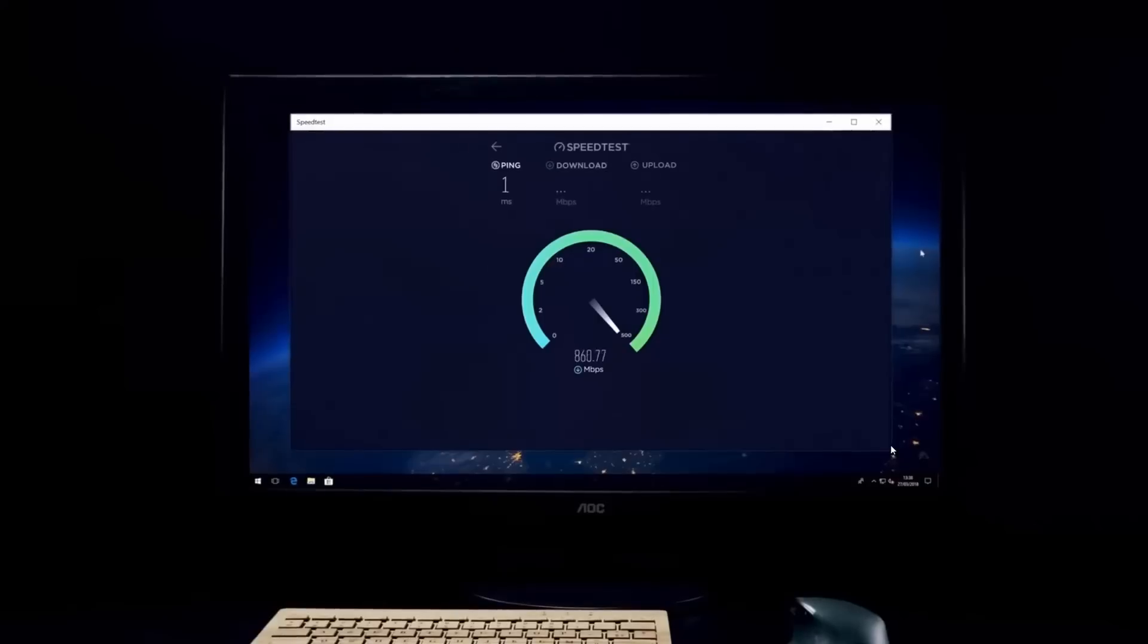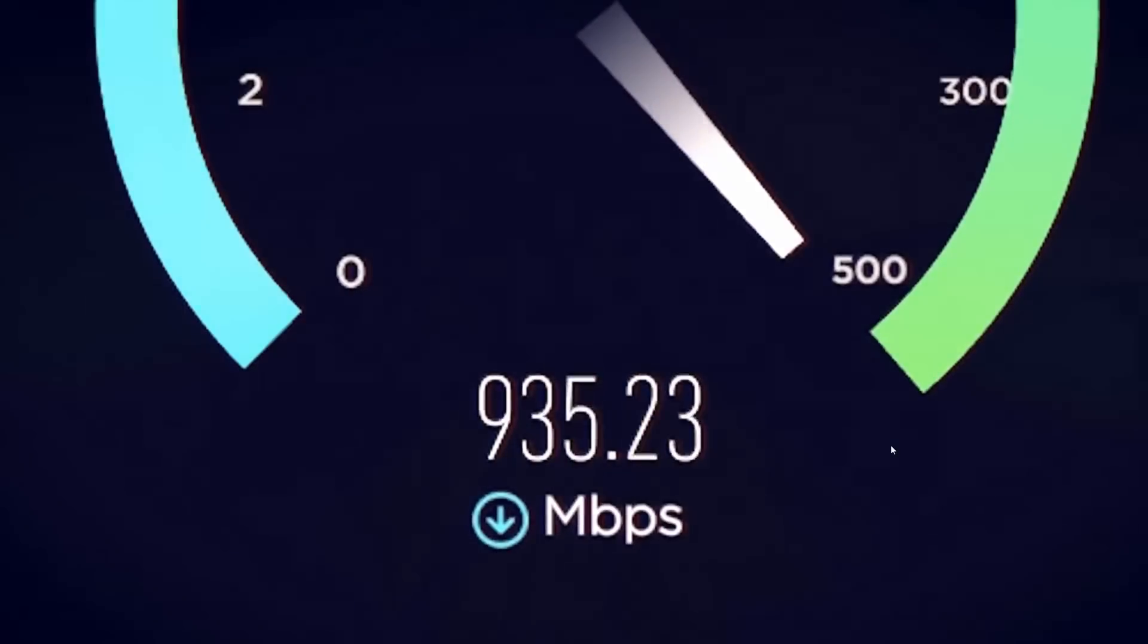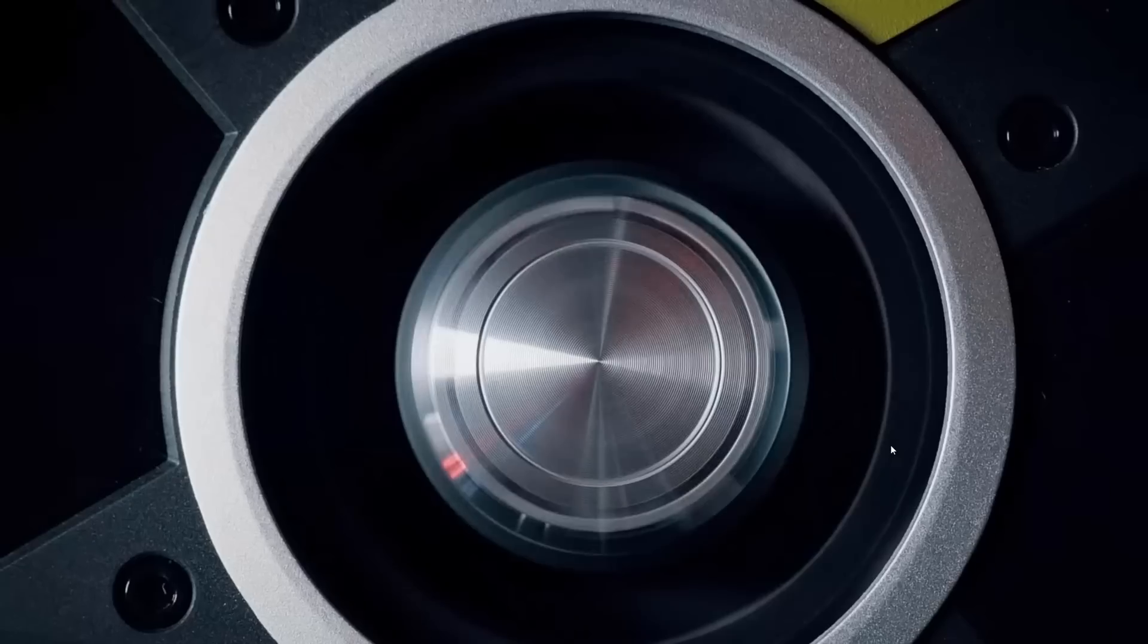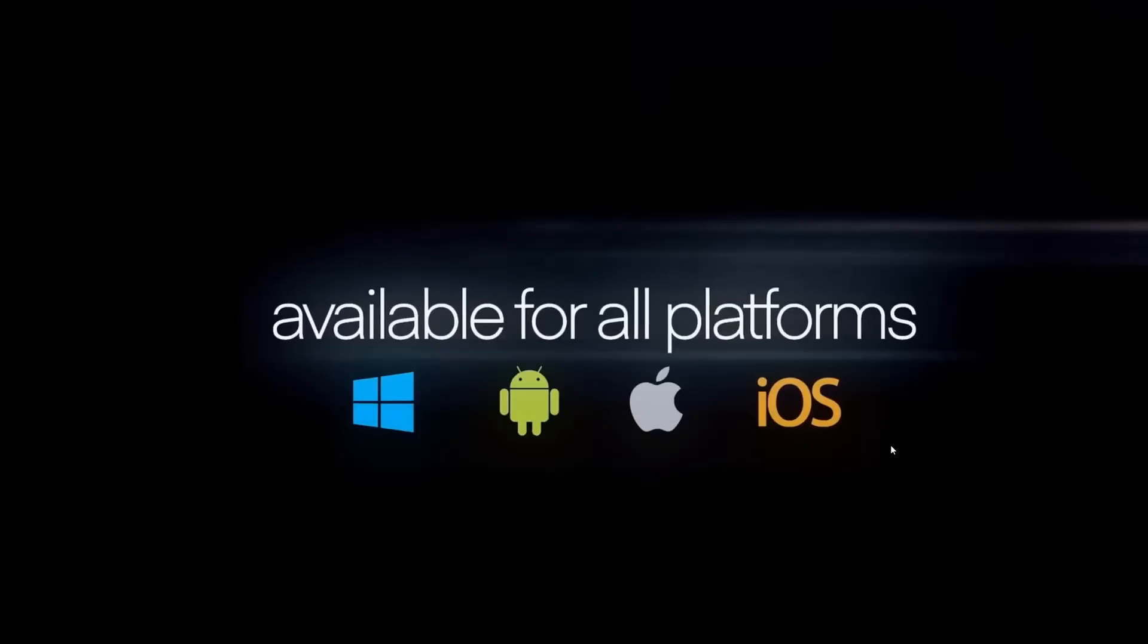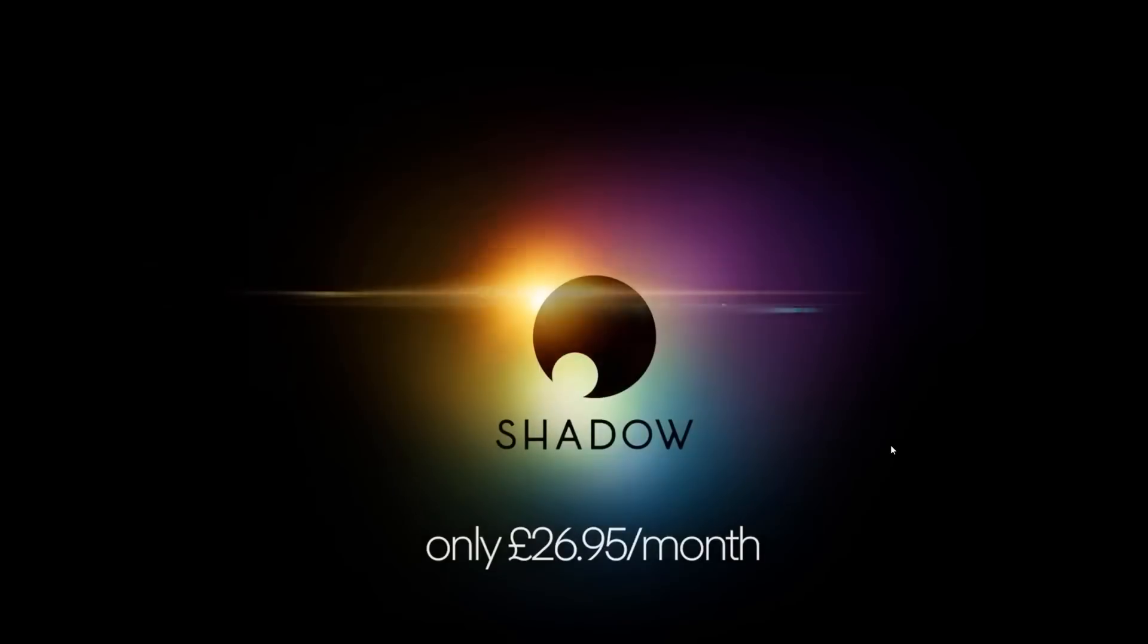So as long as you have an internet connection pretty much on any device - Android, Windows, Mac, and Linux - you can hop onto this virtual machine.